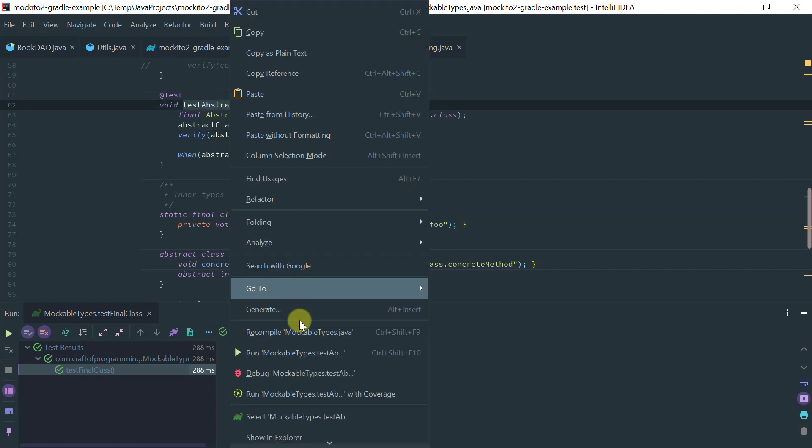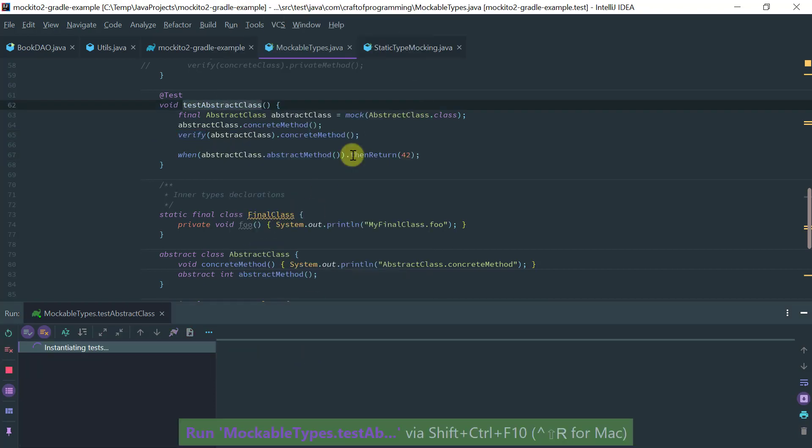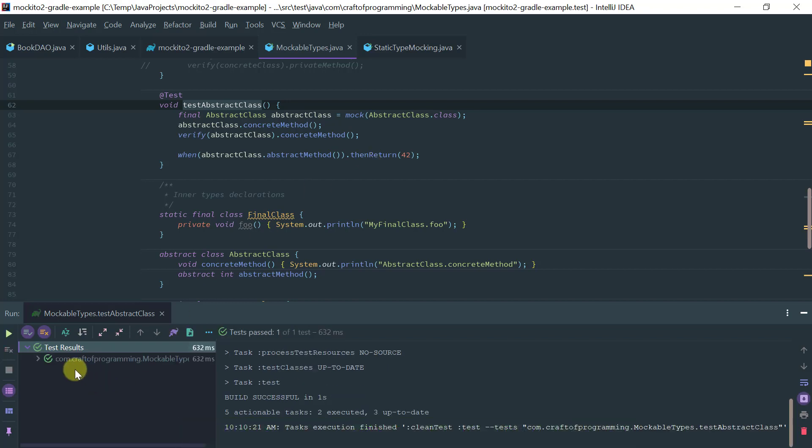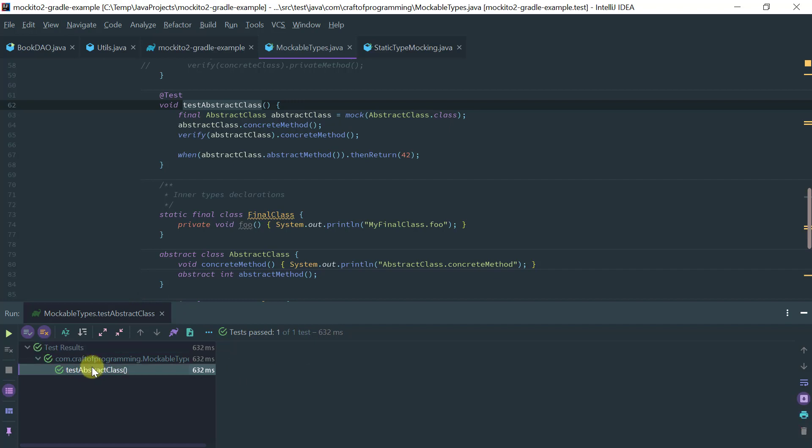So this should work because this is perfectly valid in JUnit, sorry, in Mockito 2. So notice that this thing passed because you know this is perfectly okay.